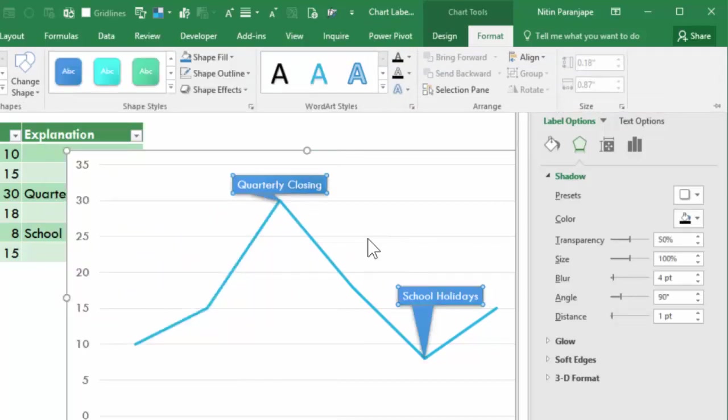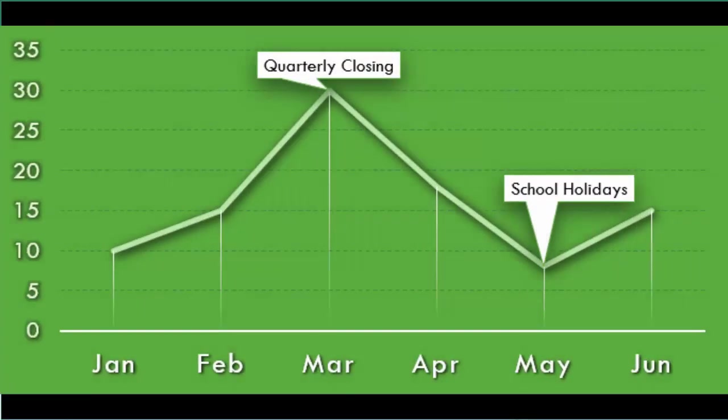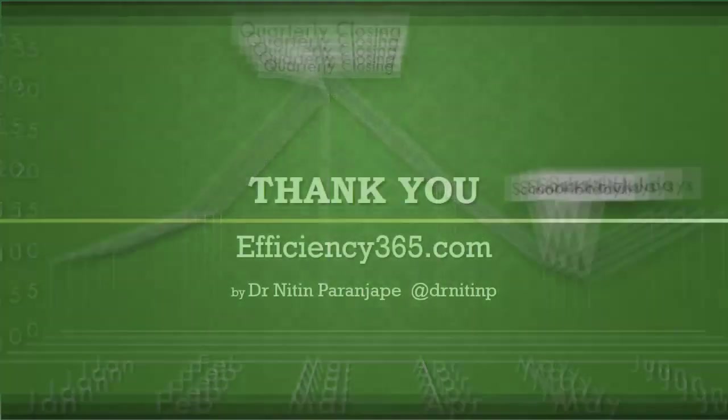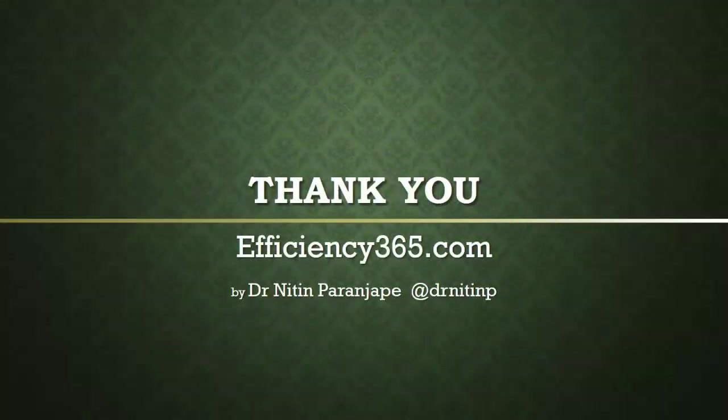If you like this video, share it with your friends and colleagues. Also follow this YouTube channel and my blog at efficiency365.com. Thank you.